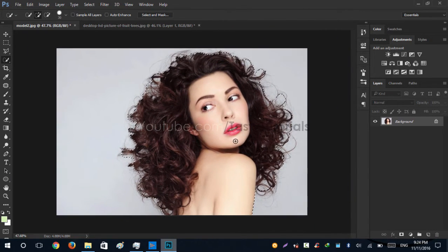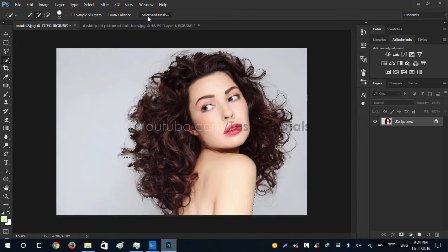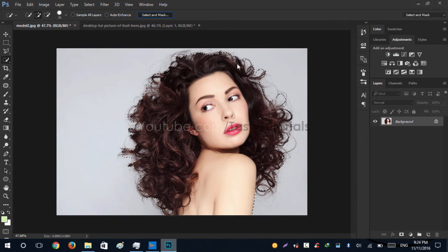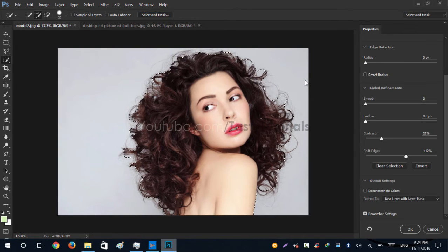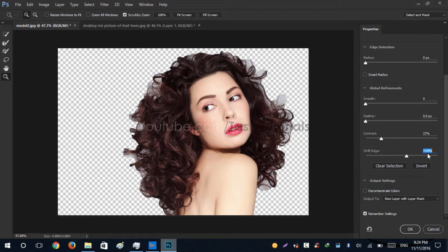Okay, so we have selected our selection. Now we'll go to Select and Mask, and let's just change everything to zero and zero.